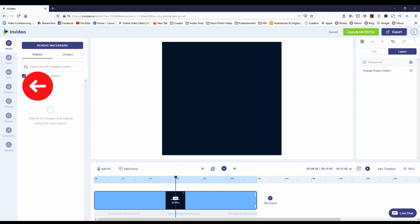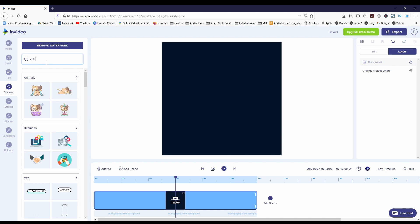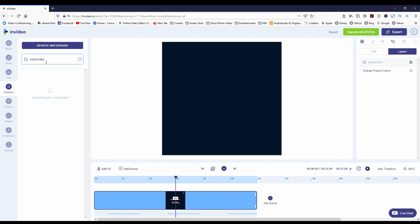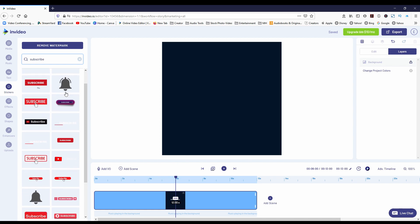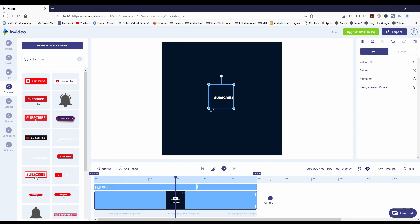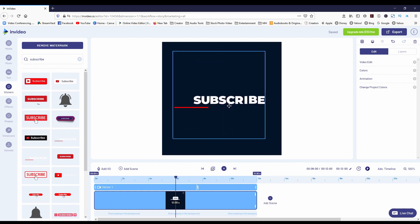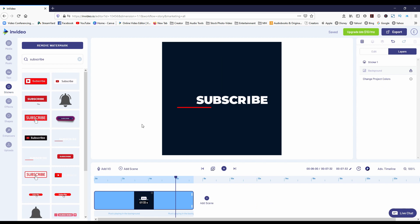Head on over to the left menu and click on Stickers. At the top search bar, type in Subscribe and throughout all these options you can click on any of these to add to your scene. I'm going to choose this subscribe animation and size it accordingly. You want to keep it fairly centered.